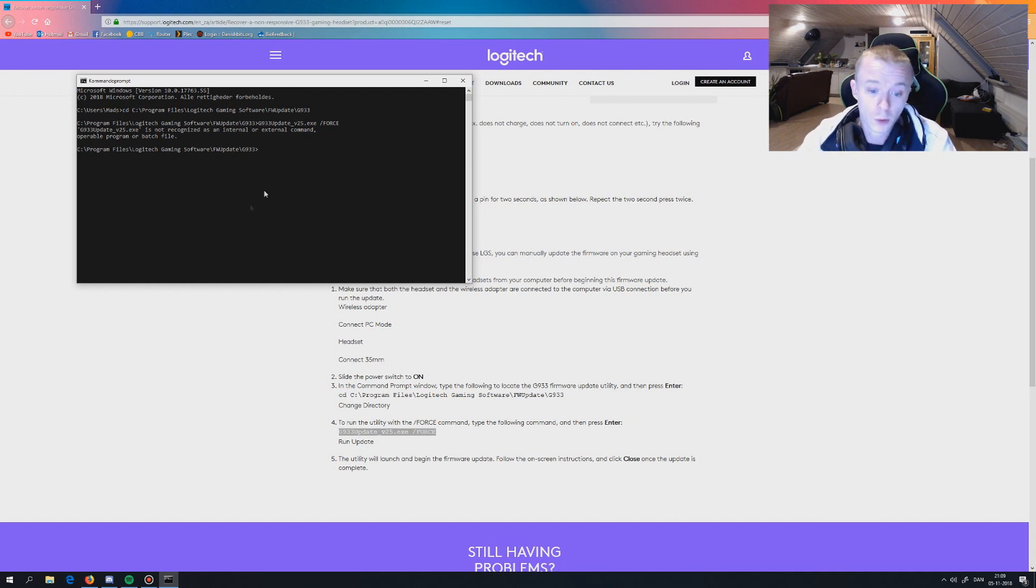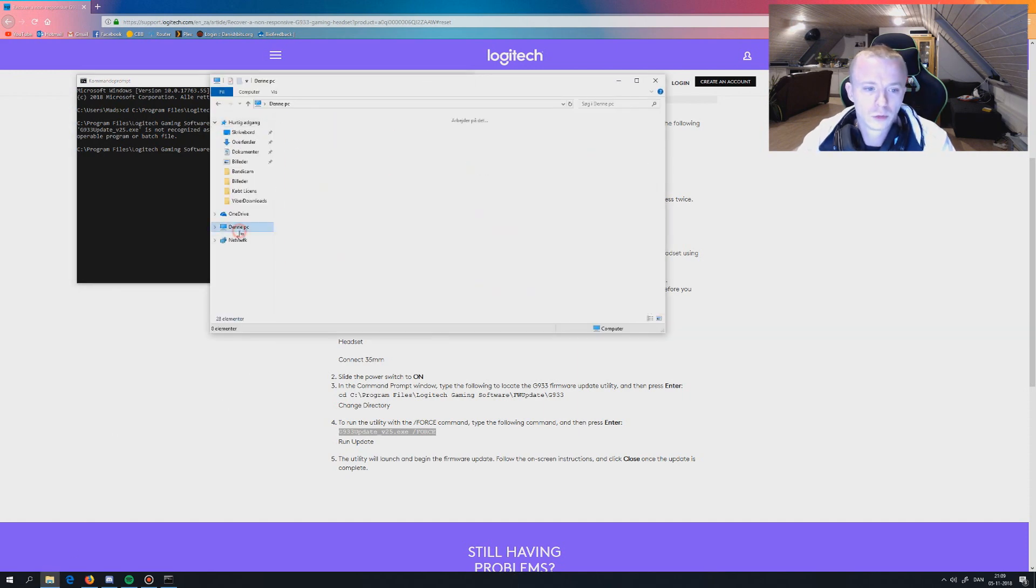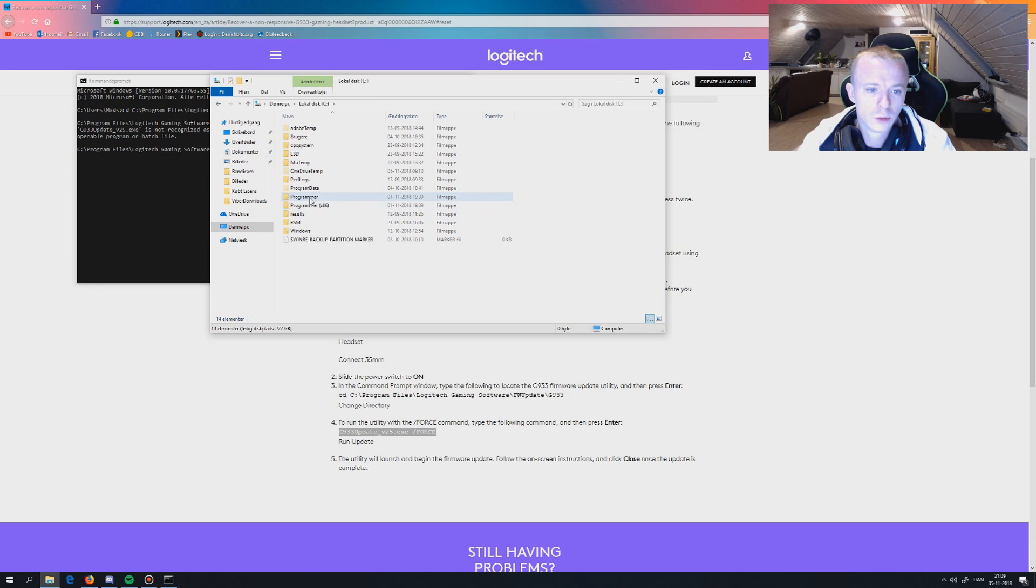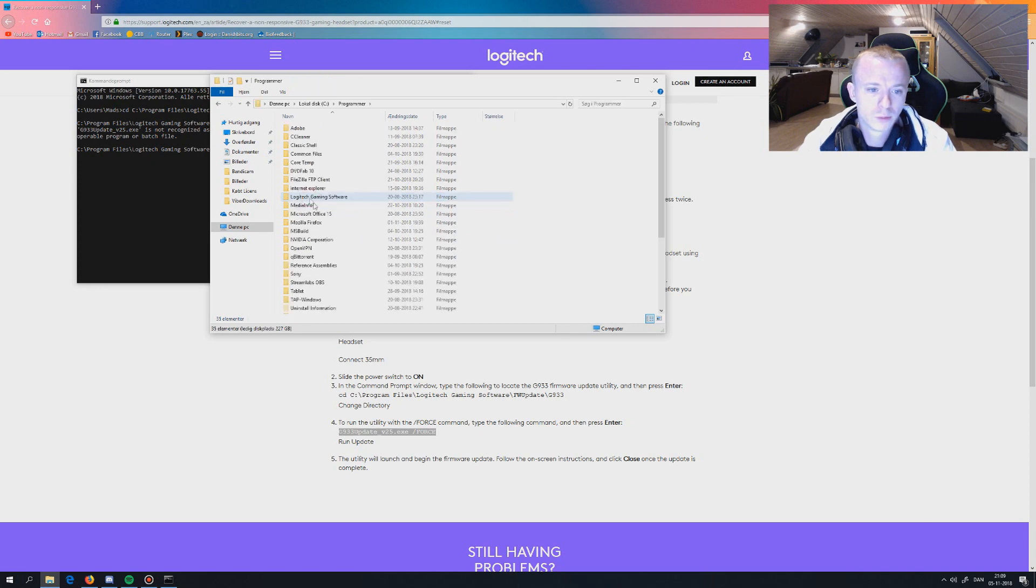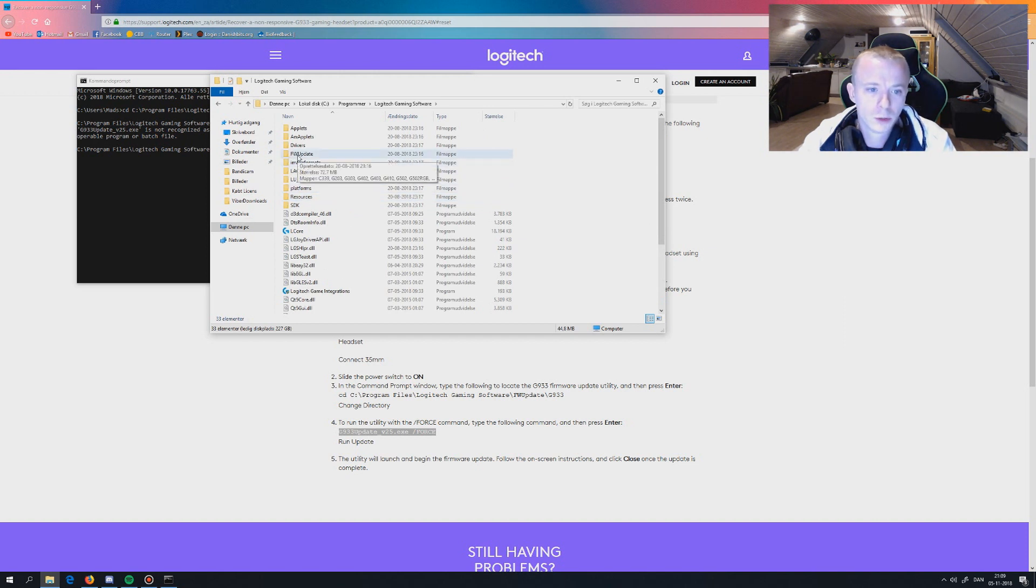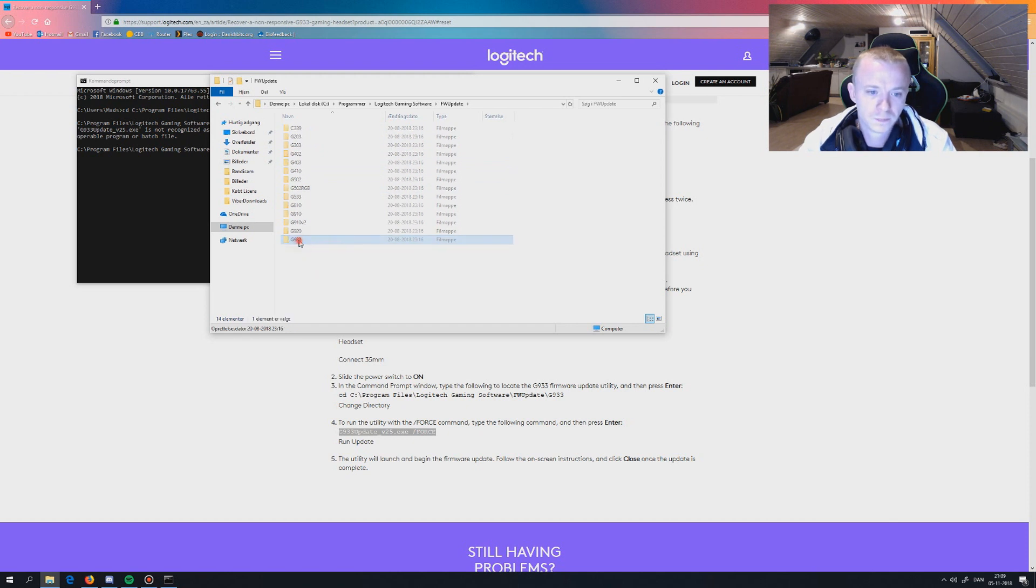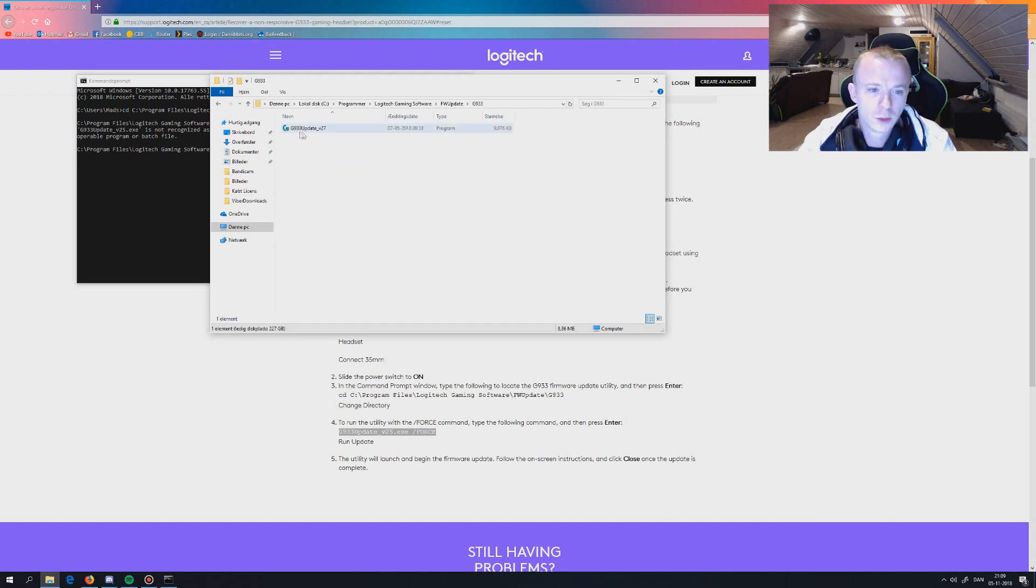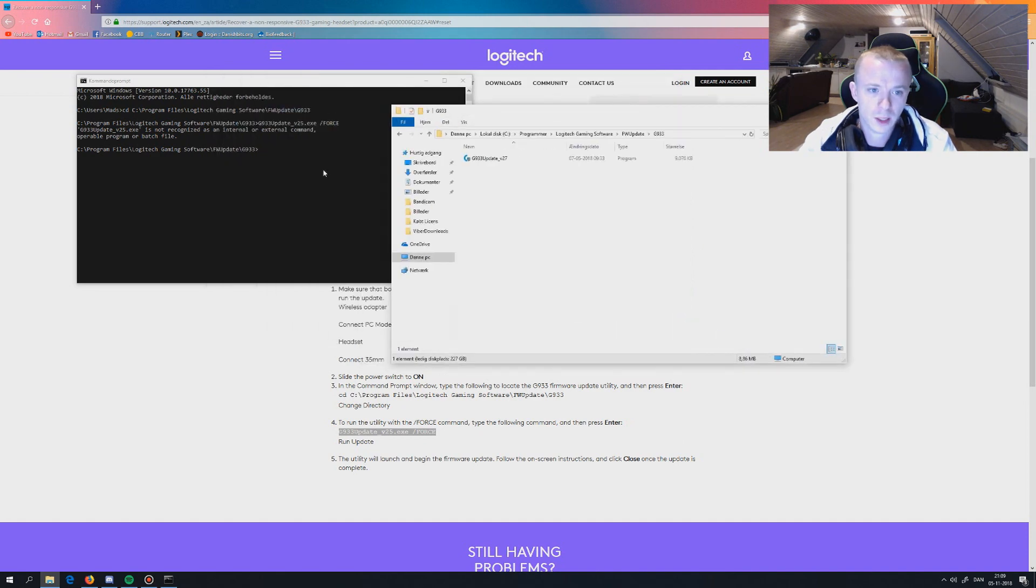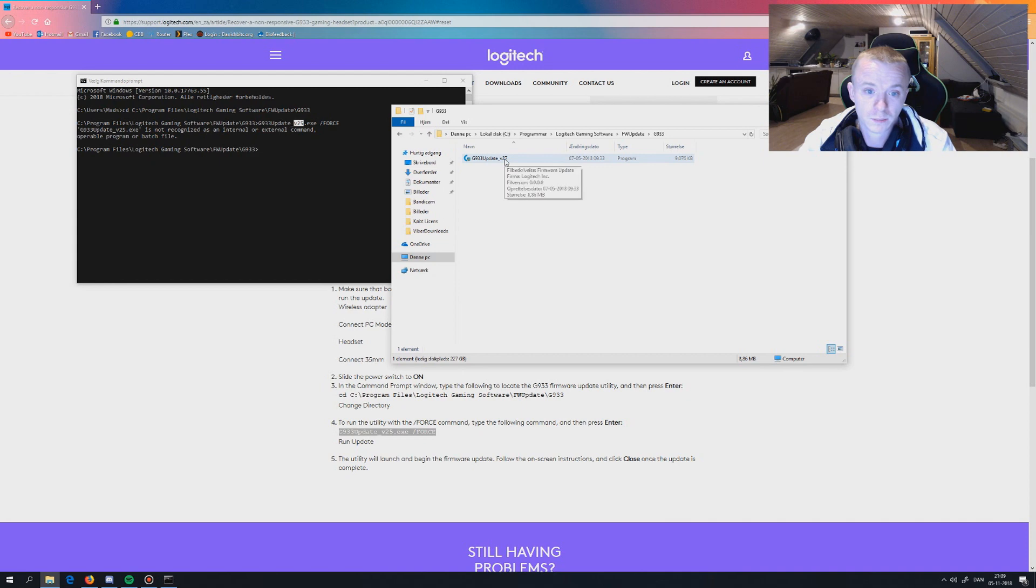What you can do is go into your computer, then go under Programs, then find Logitech Gaming Software. After that, find FW Update, then find your version G933. Go there. Here you have the name you are looking for. Now you can see there's a big difference. If you look here, it's 25, and here it's 27.